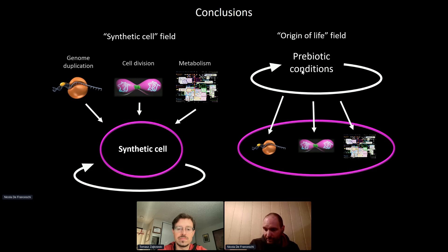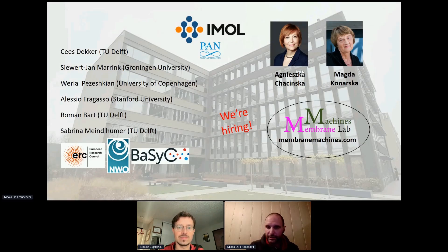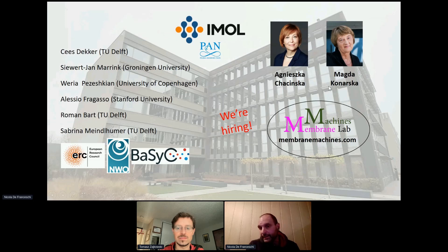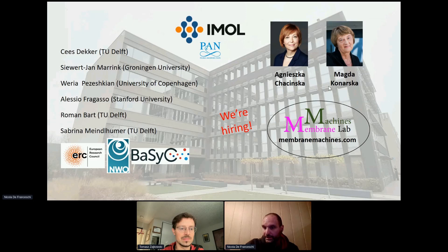This is exactly what I'm planning to do in my lab that I'm now setting up at IMOL. Here you can see all the people who contributed to the work I've just shown, and I'd like to thank them and the funding agencies. On the right you see the future: my own lab at IMOL called the Membrane Machine Lab. IMOL is a new institution, very dynamic, very international, and we're hiring — we have projects on synthetic cells, membrane biophysics, and cell biology. Please visit our website if you want to know more. Thank you for your attention, and I'm happy to take questions.